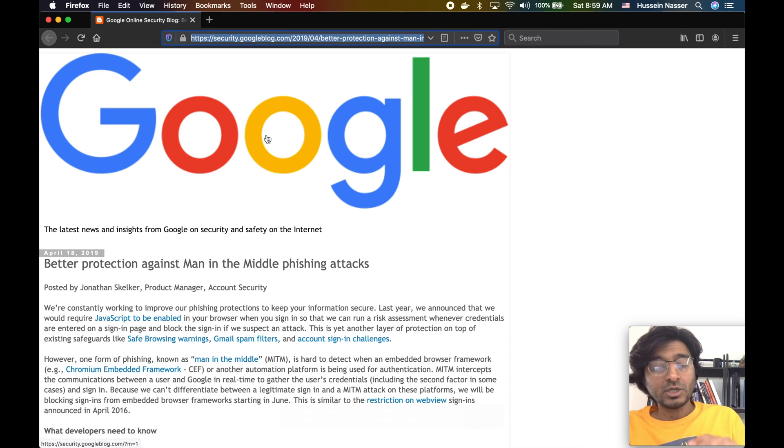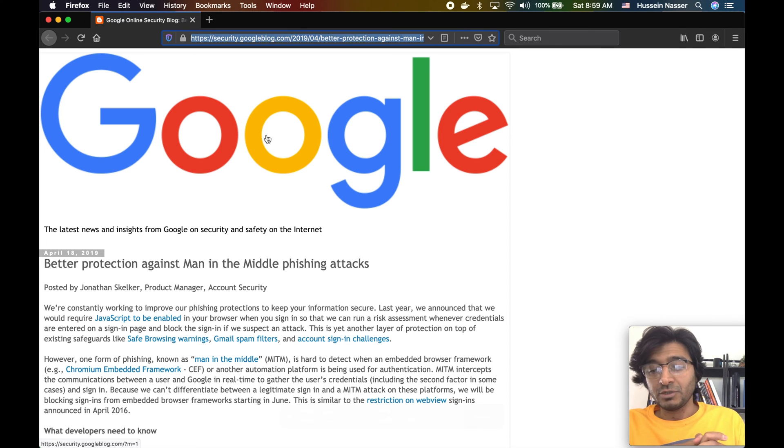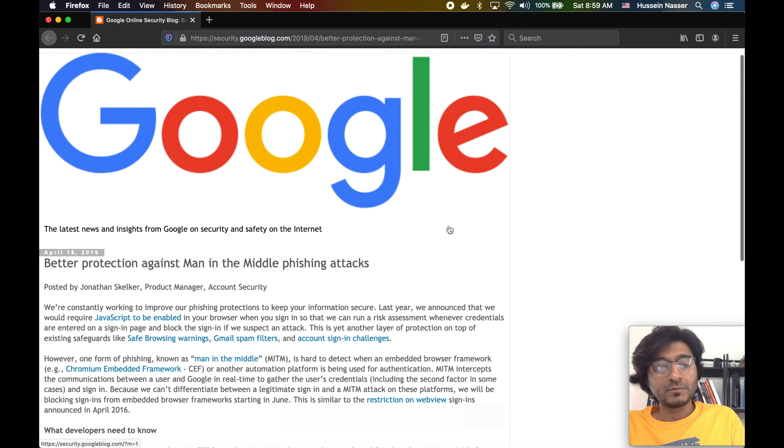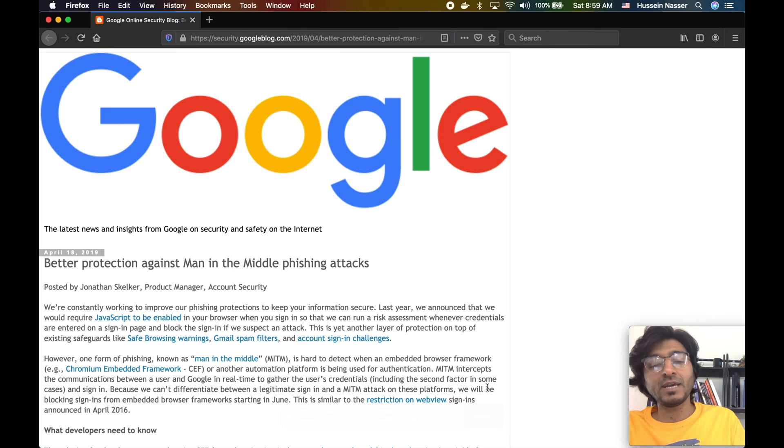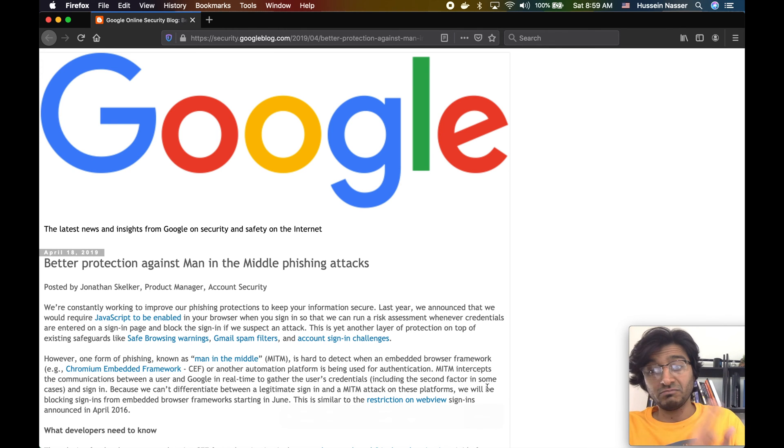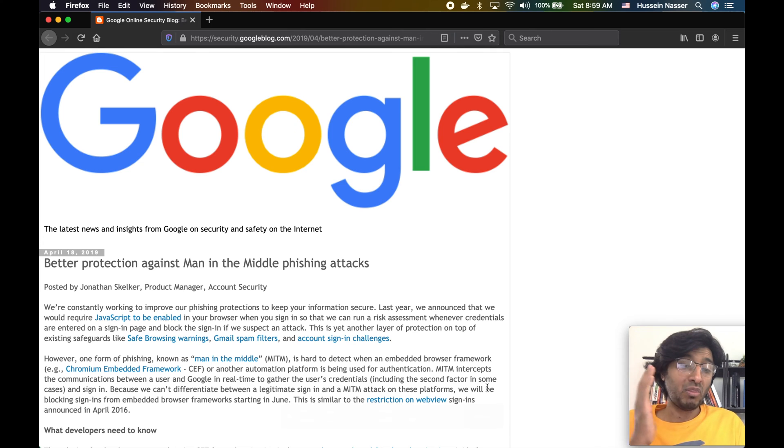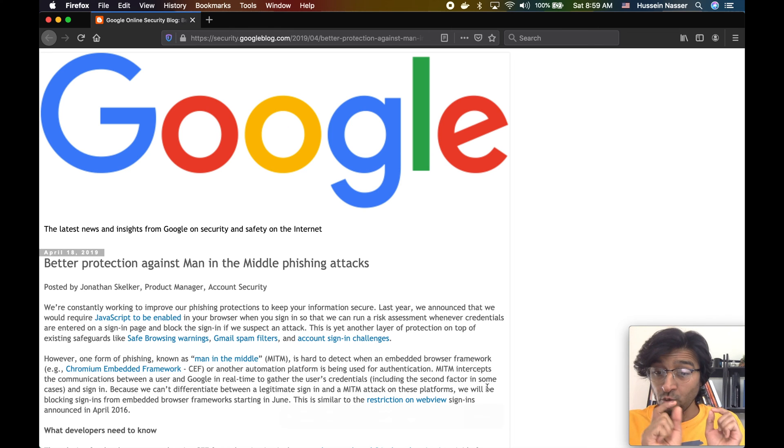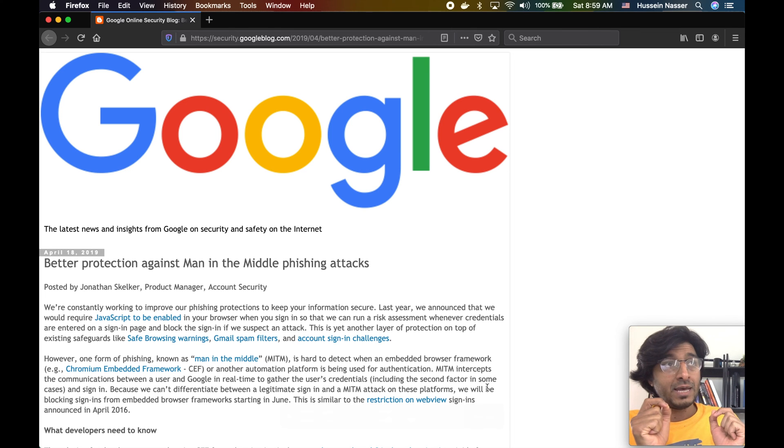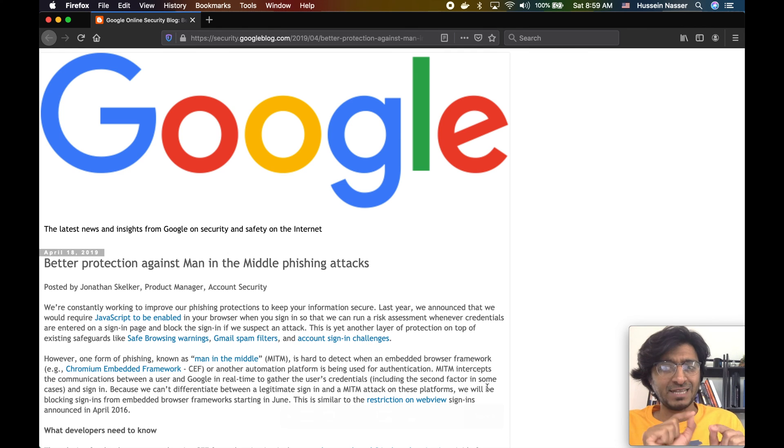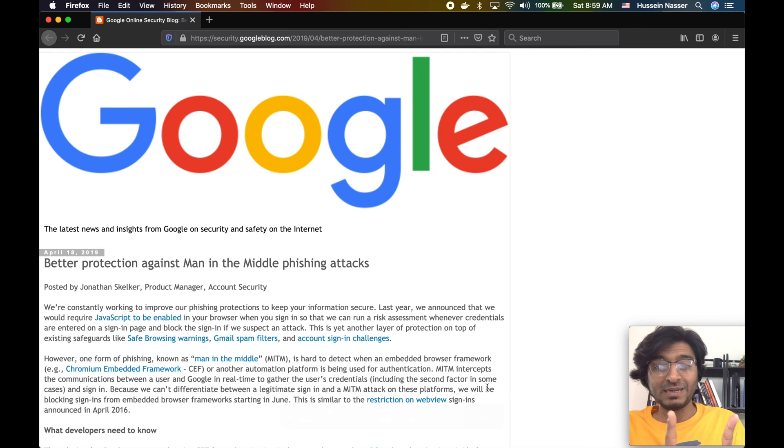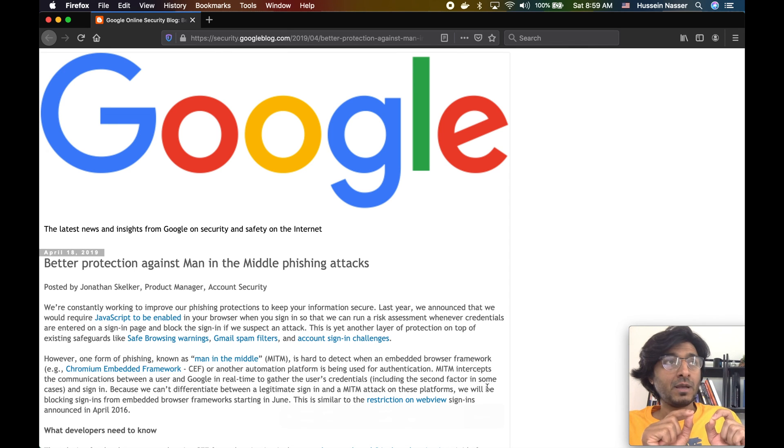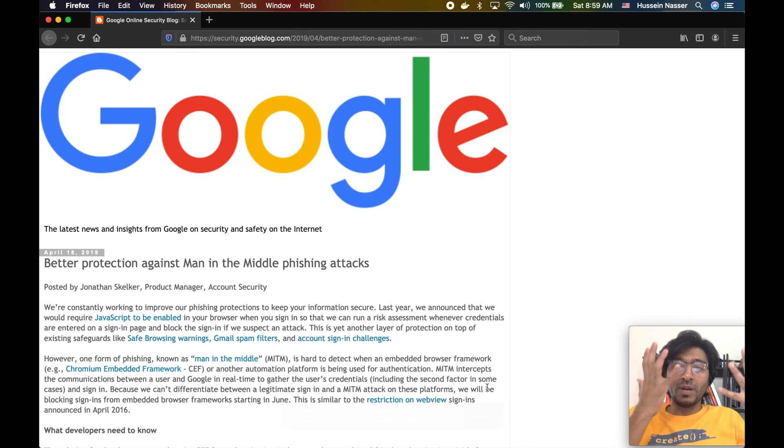Google decided you cannot put a sign-in page on your browsers, you cannot embed us at all. Google said we will be blocking sign-ins from embedded browsers. If you really want to connect and you see someone asking you in an embedded browser to sign in, do not believe them. Never do, and never put that in.